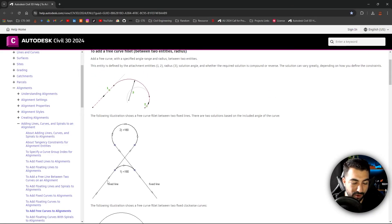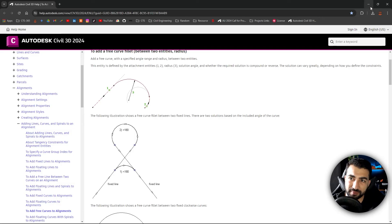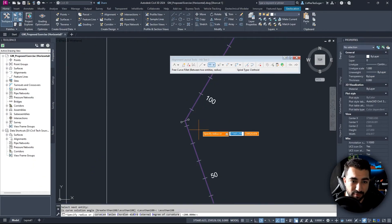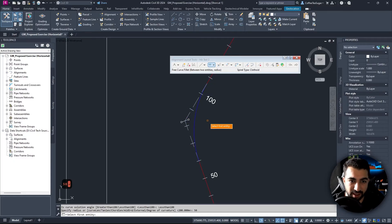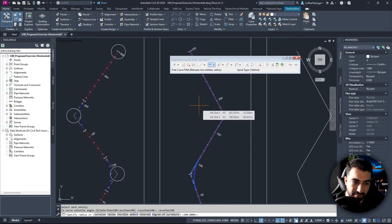I select the first entity following the direction I drew the alignment, then the second entity. There could be two curve solutions: less than 180 degrees, or more than 180 degrees. You'd use more than 180 for something like a road overlapping on itself, like a bridge. In most cases it's less than 180, so I specify the radius — let's say 50 — hit Enter, select the other entity, choose less than 180, and enter a radius of 100.